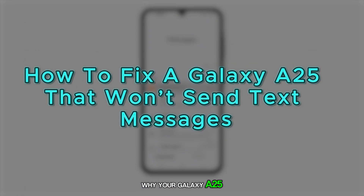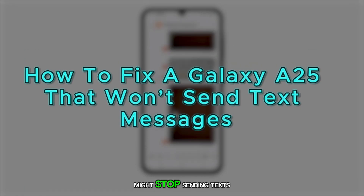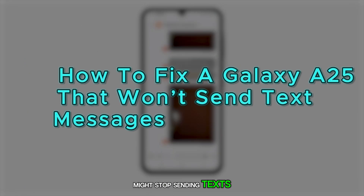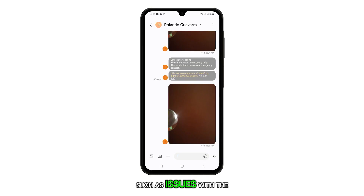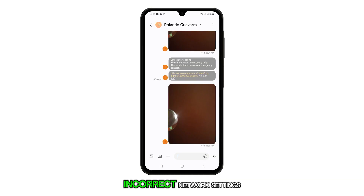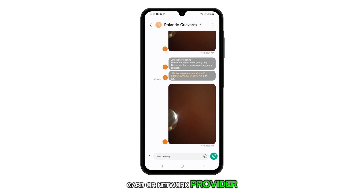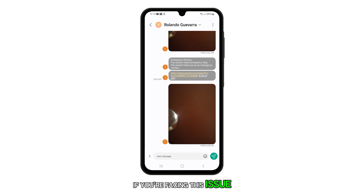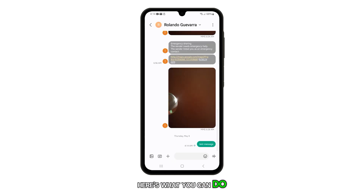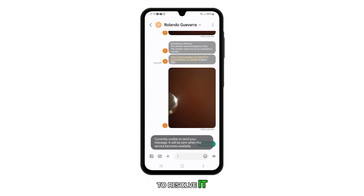There could be several reasons why your Galaxy A25 might stop sending texts, such as issues with the messaging app, incorrect network settings, or problems with your SIM card or network provider. If you're facing this issue, here's what you can do to resolve it.